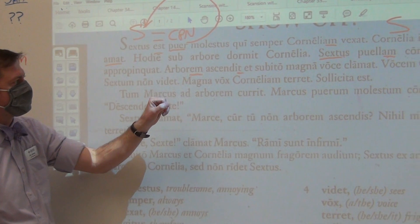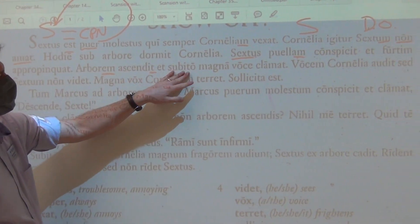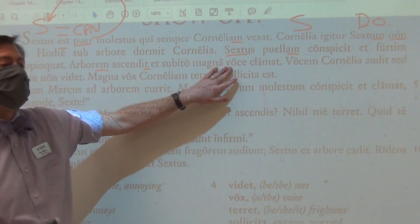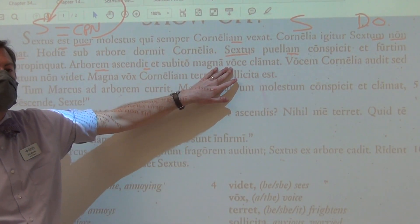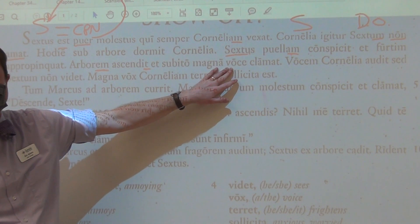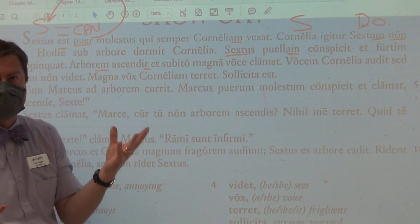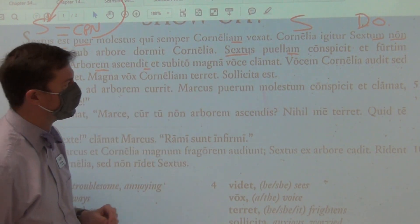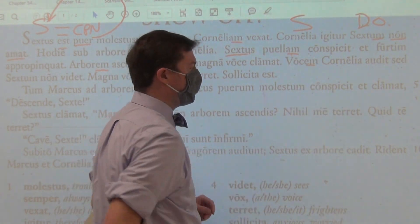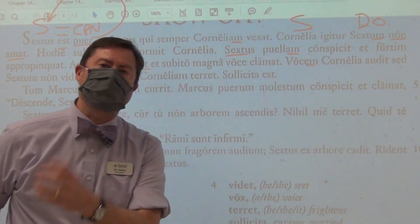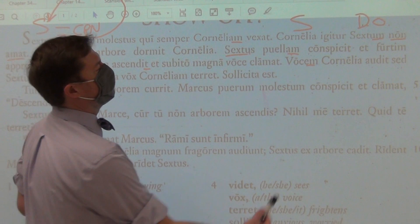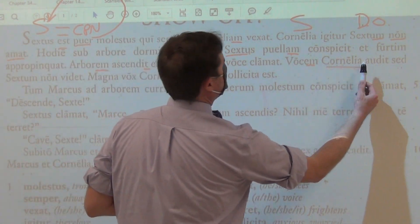He climbs the tree, and suddenly he shouts with a big voice — 'by, with, because of, from, in, on, at' — it is just because of the form; you'll learn about it later. The voice is the first word. Is it doing anything? No. Find your subject nominative.